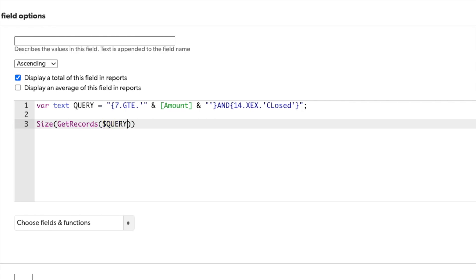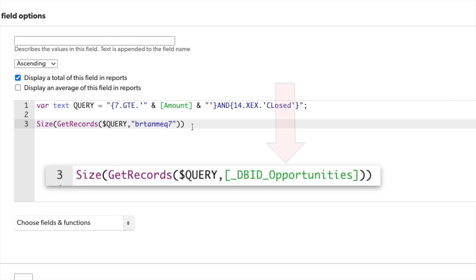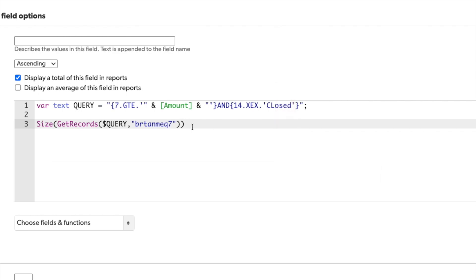If we were querying a different table within the same app, we would include that table's dbid into the get records function in this spot. As an alternative, we could also use the table alias. But because this is the same table, we don't need to include it. So I'll go ahead and take that out.